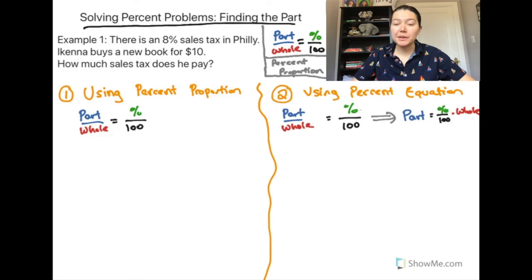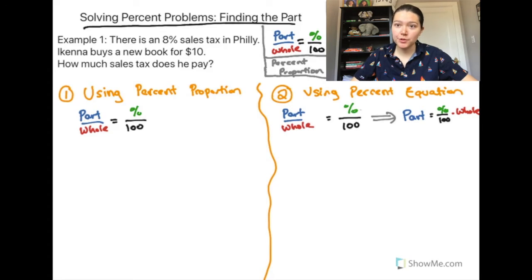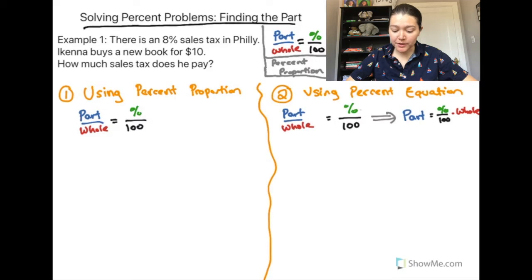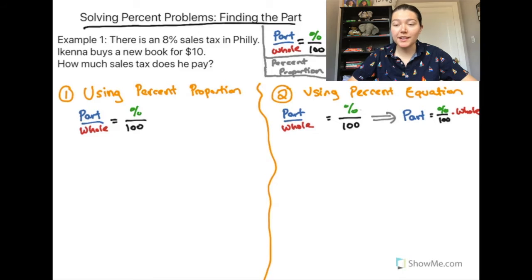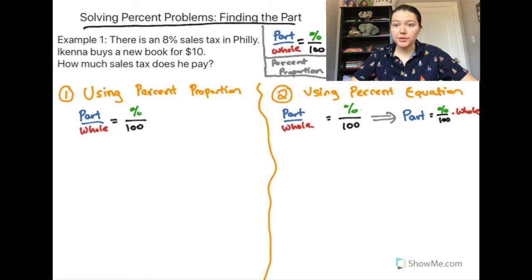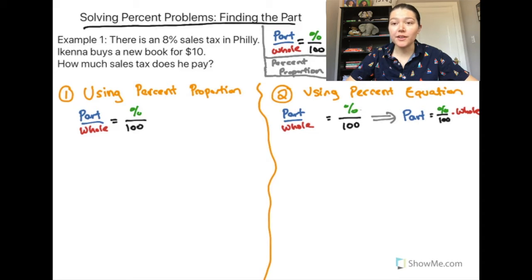Welcome to today's video on finding the part in percent problems. We already talked about how to find the percent when solving percent problems, and this is going to be looking again at finding the part. We've already seen the percent proportion — part divided by whole is equal to percent divided by 100 — and we're going to use that, as well as a variation called the percent equation, for all of the percent problems that we solve.